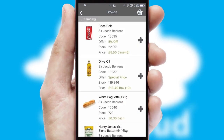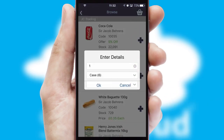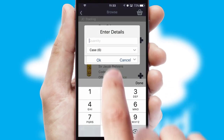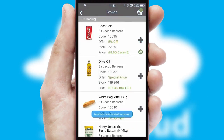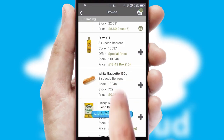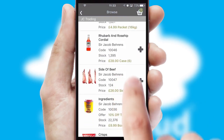Once you have found the required item, simply click, enter the required quantity, unit of measure and then confirm. A basket icon will appear beside the product to confirm it has been added to your order.